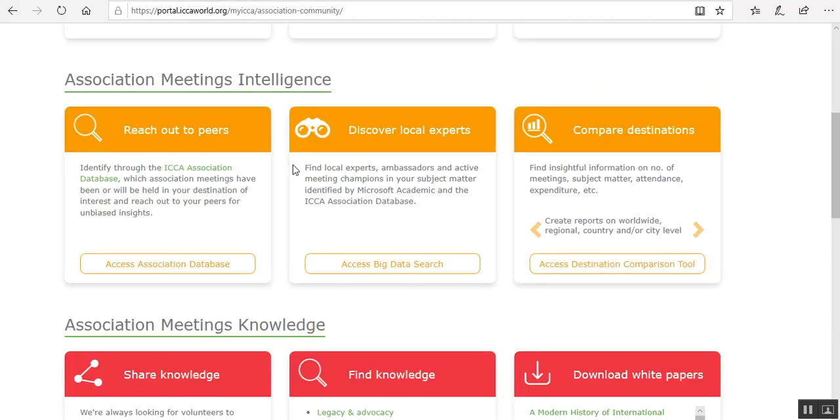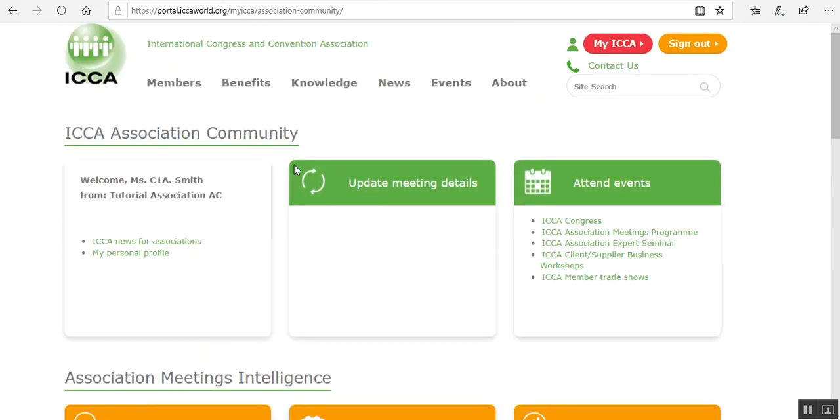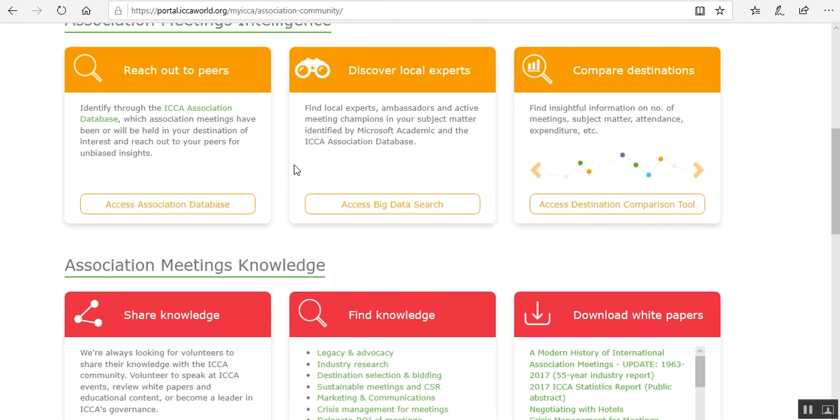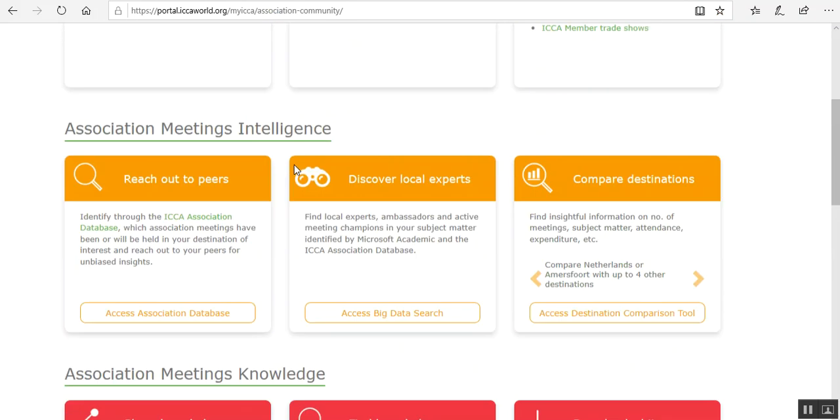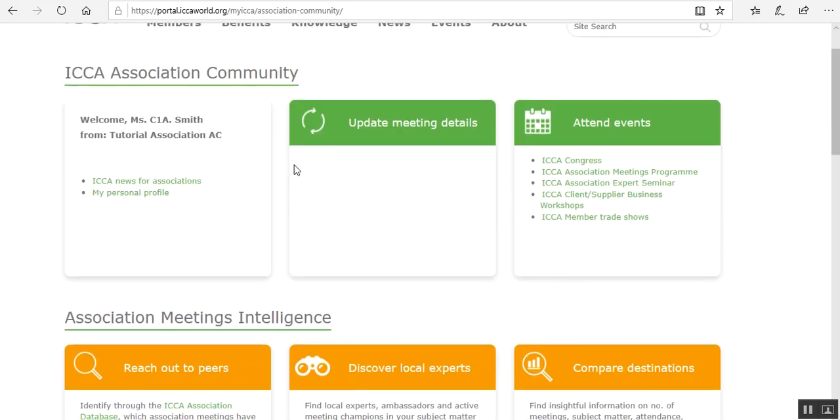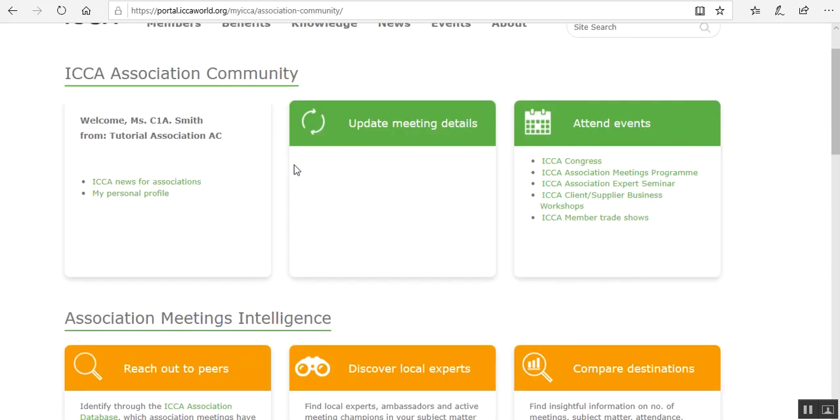Once logged in, this is what your page will look like. There is a lot of information on the association meetings industry and on ICCA.